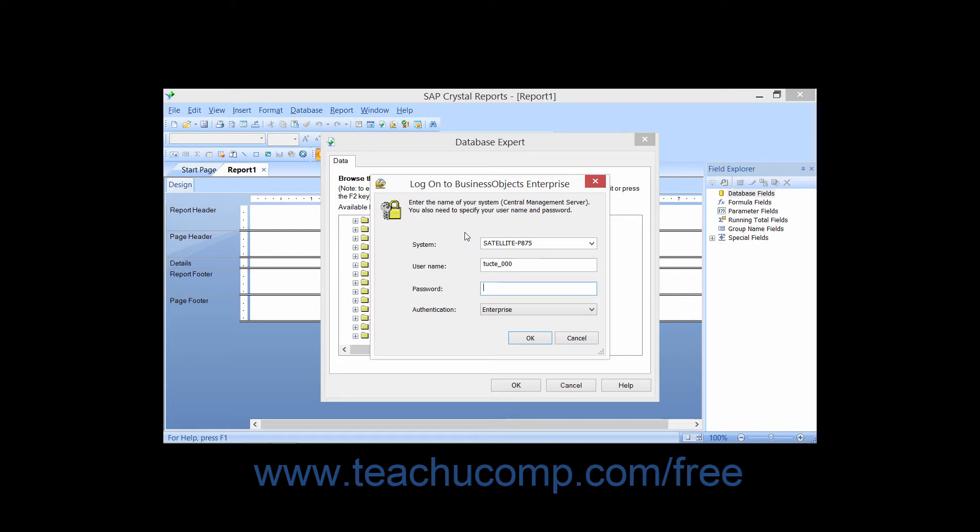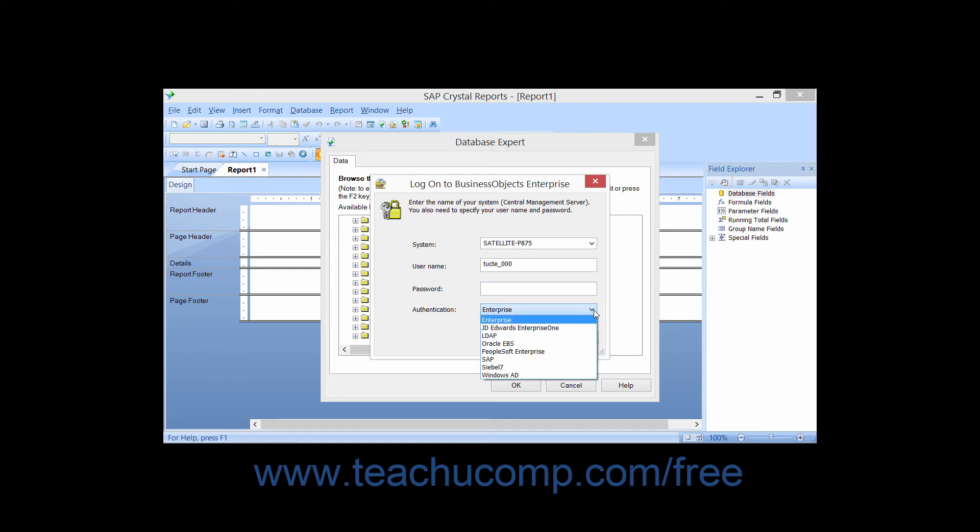In the Log on to Business Objects Enterprise dialog box, you must select the name of your system from the System drop-down, and then enter your username and password into the text boxes that are available. You can then select the desired type of authentication from the Authentication drop-down.